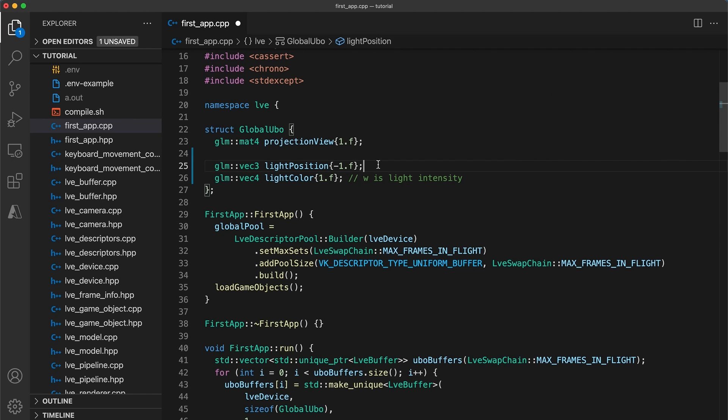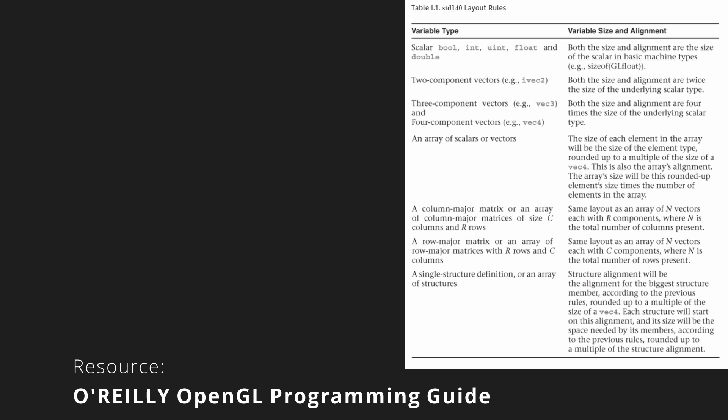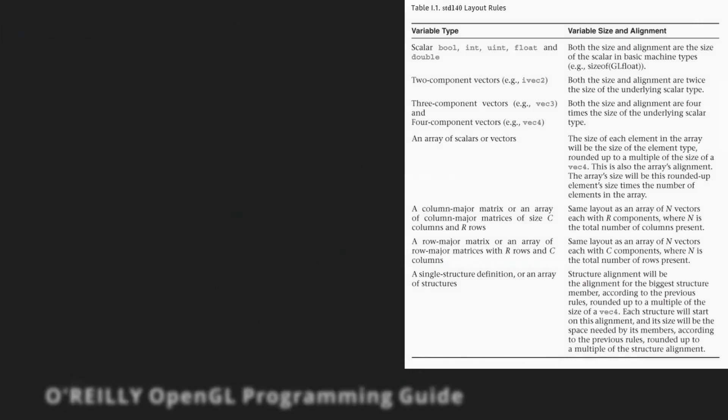Now just a refresher about alignment requirements since I feel like this is still a point of confusion for some viewers. UBO memory within shader programs will automatically align in certain ways following the STD 140 specification.